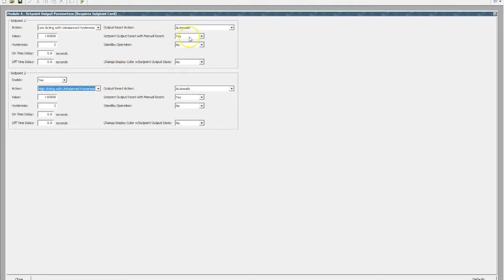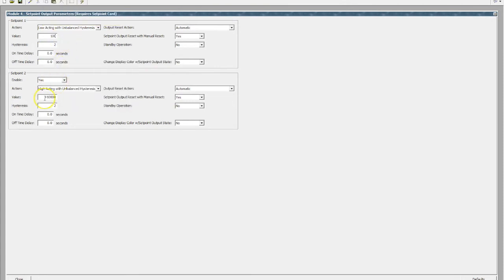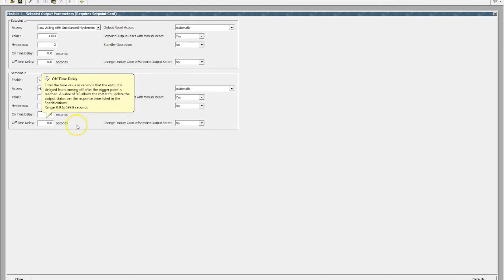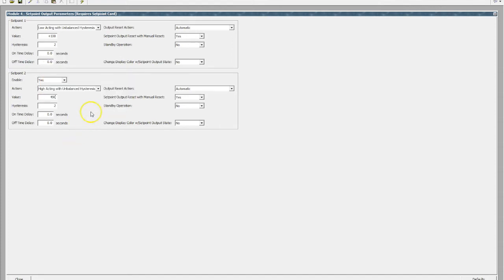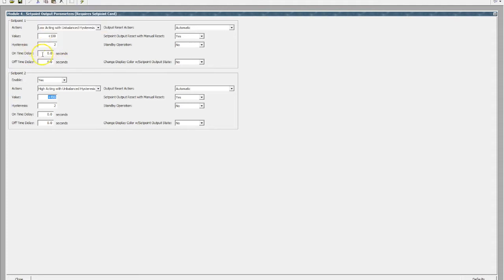For this particular case, the output reset will leave as automatic, and then we can nominate our value. So we might say we want a low alarm at 100 liters and a high alarm at 490 liters. We can have a programmed hysteresis and also an on and off delay time that just prevents flicker on your relay outputs.